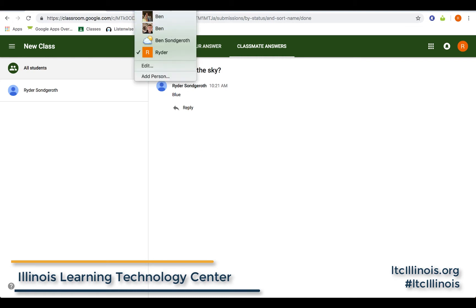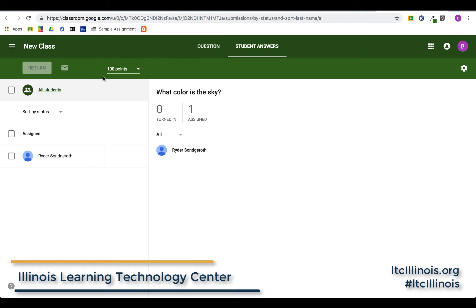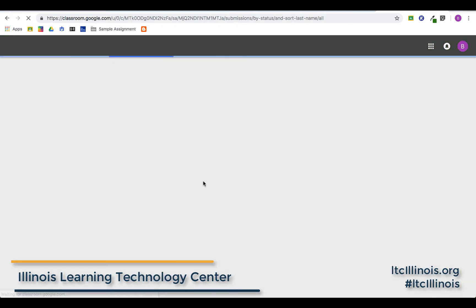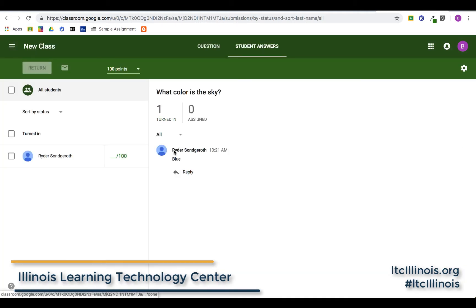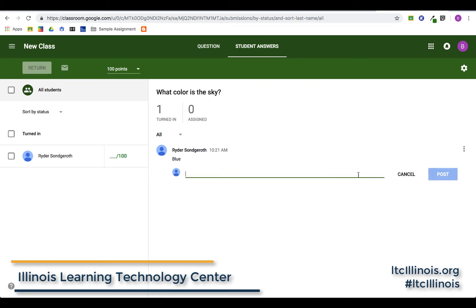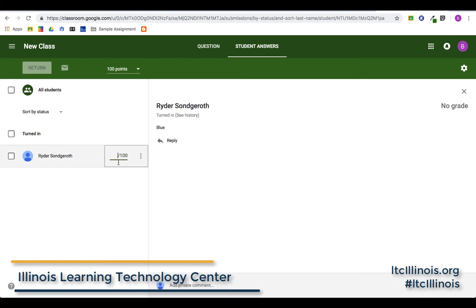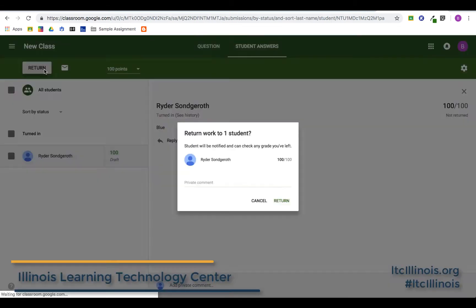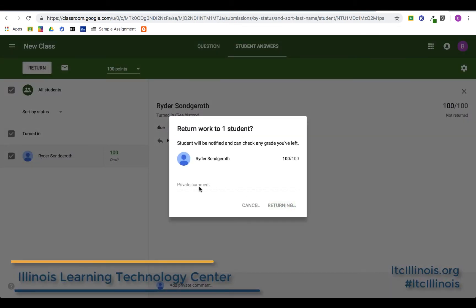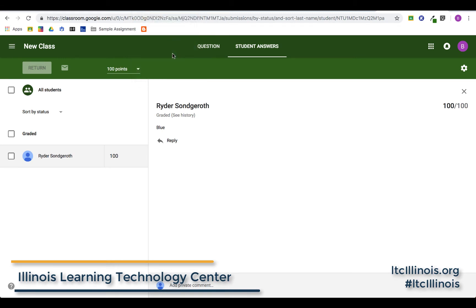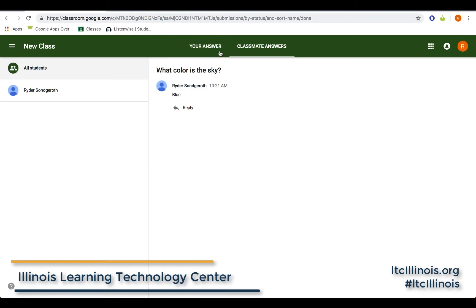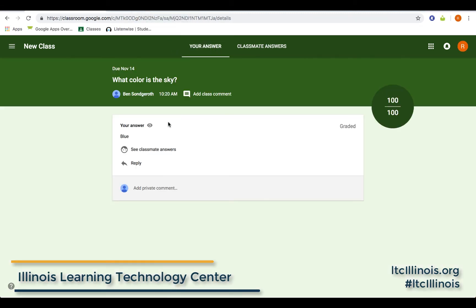Jumping back to the teacher side, after a quick refresh you can see we have one response turned in — Ryder's answer is blue. I can now type a comment back to give him feedback, and I can go over here to score that response and return that score to Ryder with a private comment. Going back to Ryder's view, you can see he got 100 out of 100.